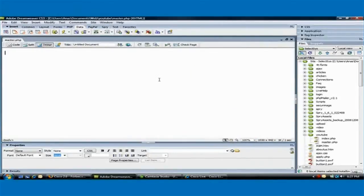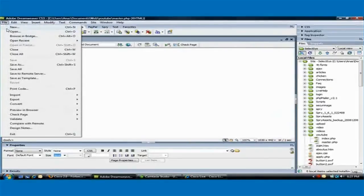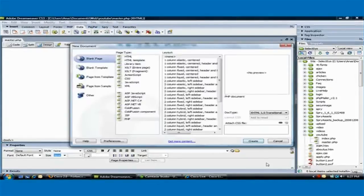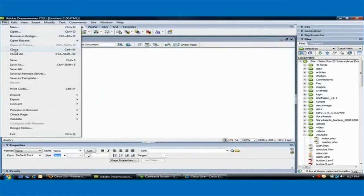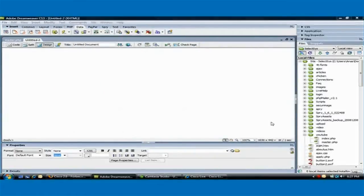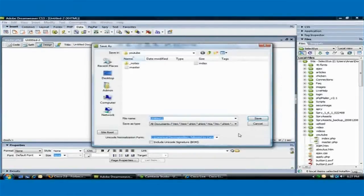Now, I'm going to create another .php file and call that details.php.